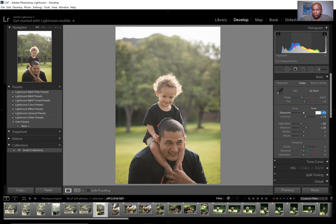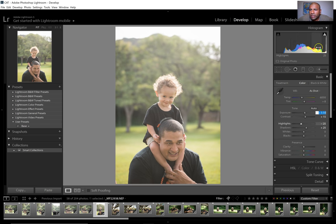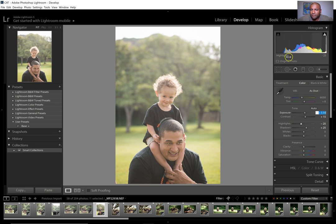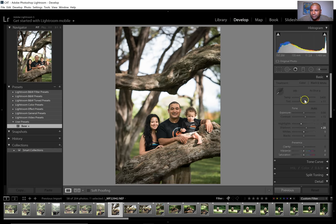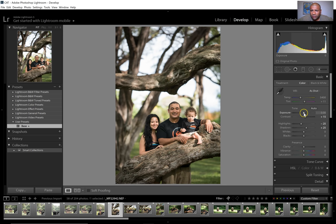I'll bring up the exposure just a little bit. For skin tone on the histogram: the red channel peak is mostly the skin color. I try to get the peak of the red channel on the right end — if it's in the middle, the colors are even, but you want the skin to be a little bit bright because that's your subject, that's what you want people to notice first. So I always bump up the exposure so the skin isn't too dark.